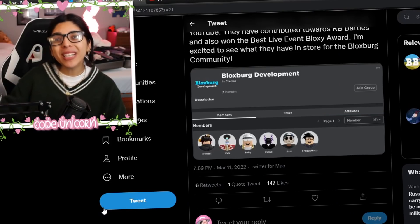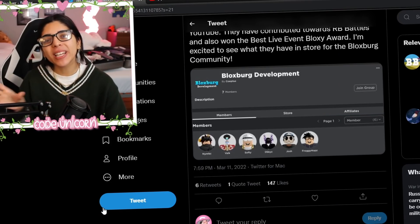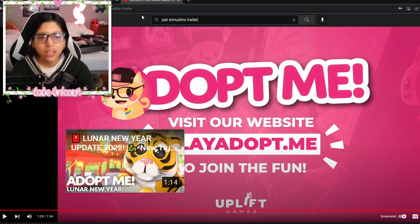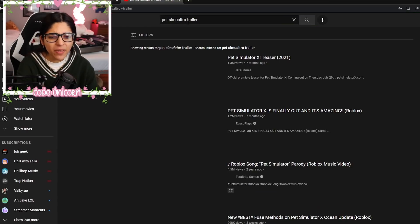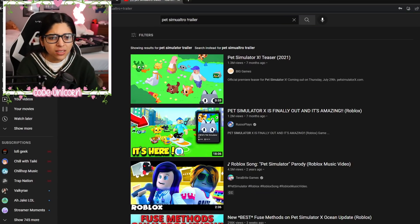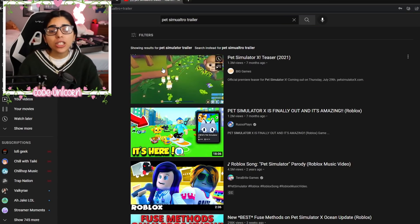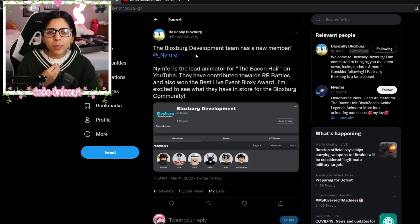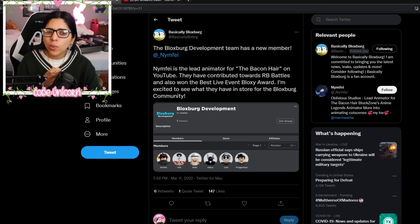But let me know what you guys think about this. Would you guys like a Bloxburg trailer? Does Pet Simulator have a trailer? They have a teaser. They don't have a trailer. So I feel like Adopt Me's the only one that has a trailer, right?